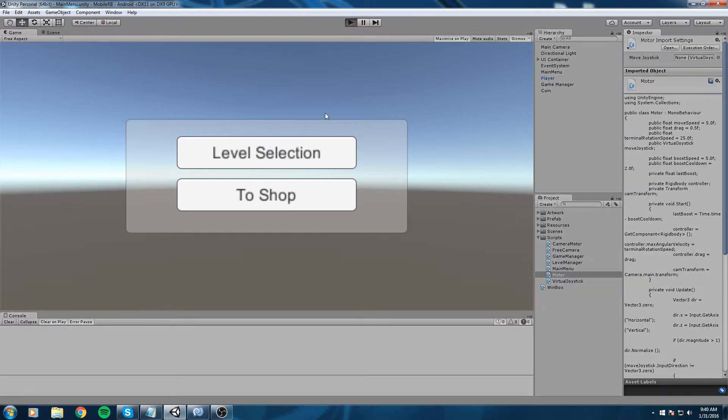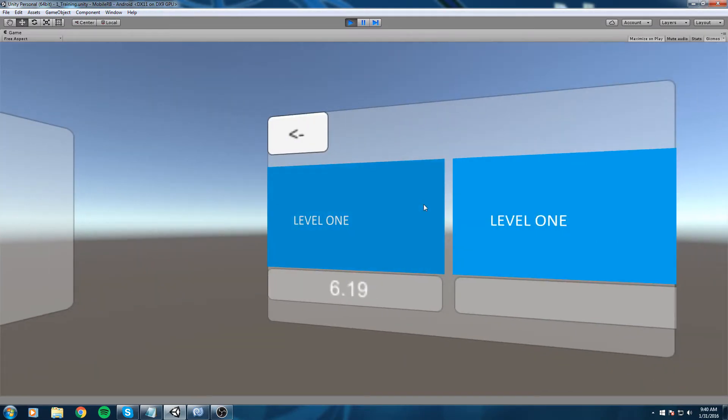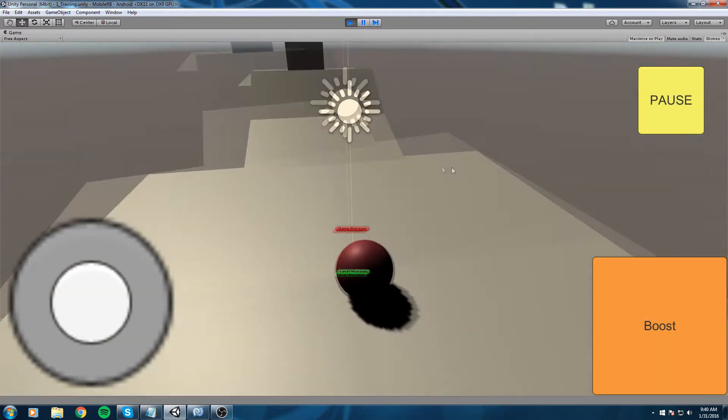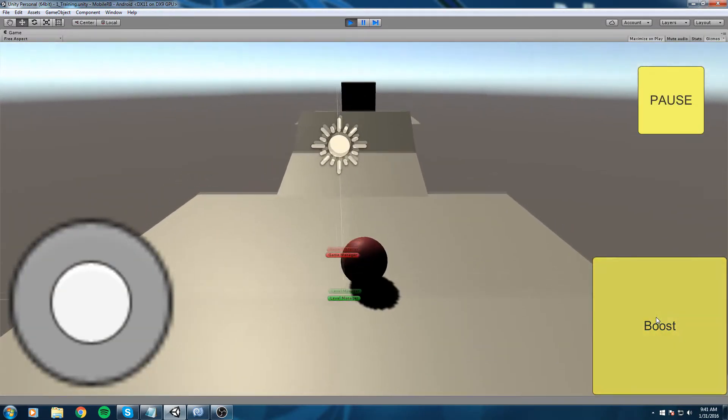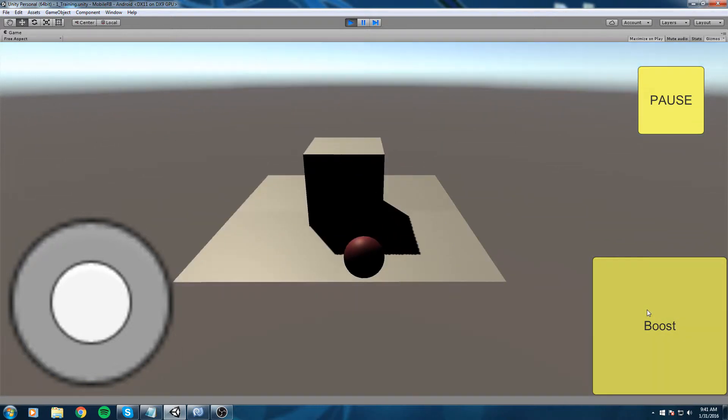Let's go ahead and test it out really quickly. Level selection, level one, and I can only boost once every two seconds. Okay, right.